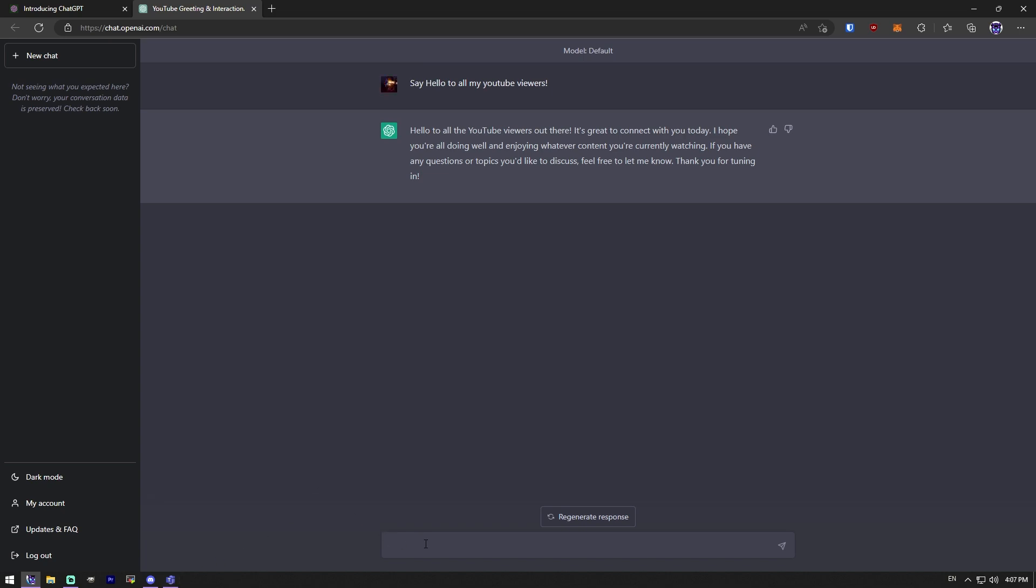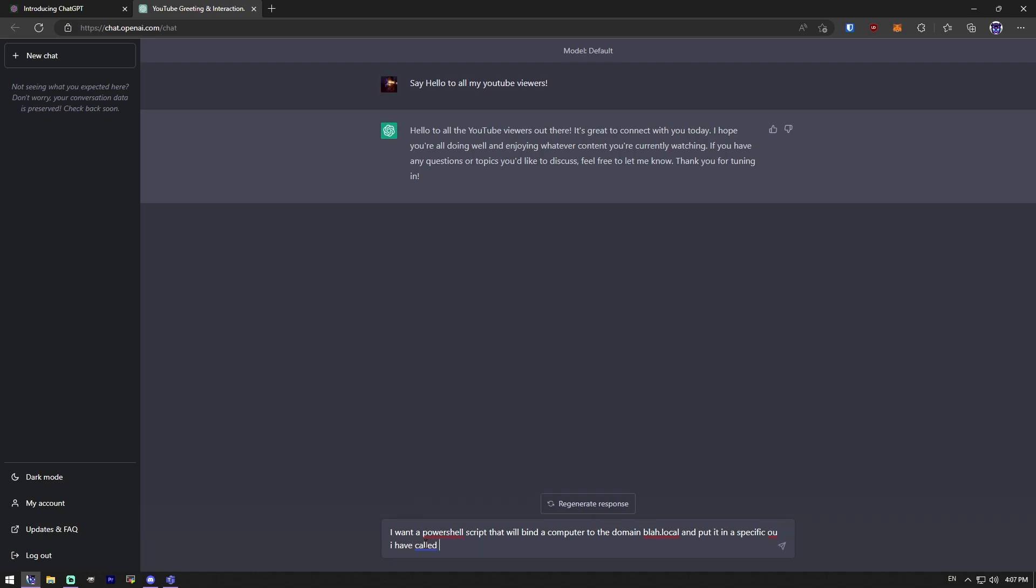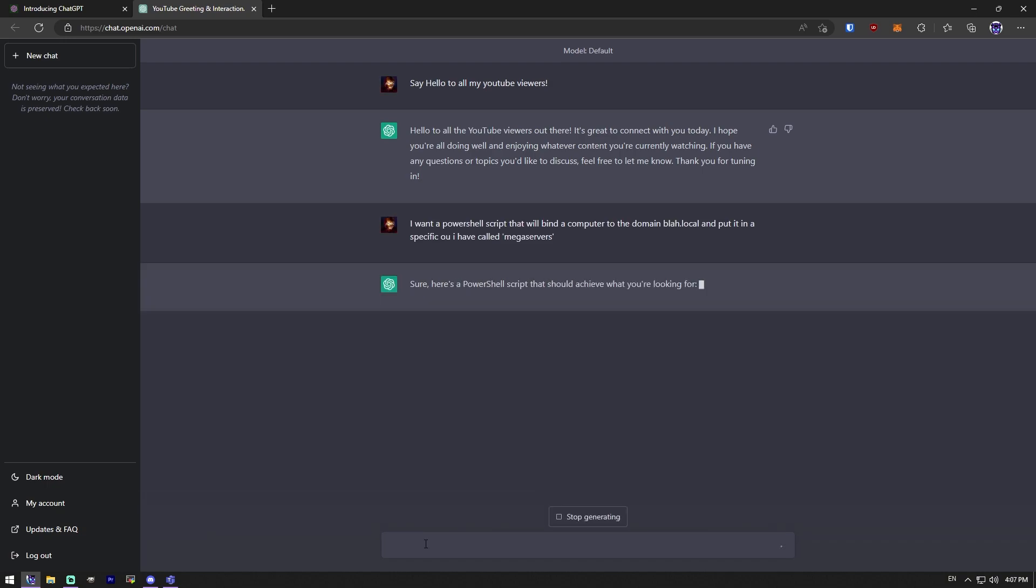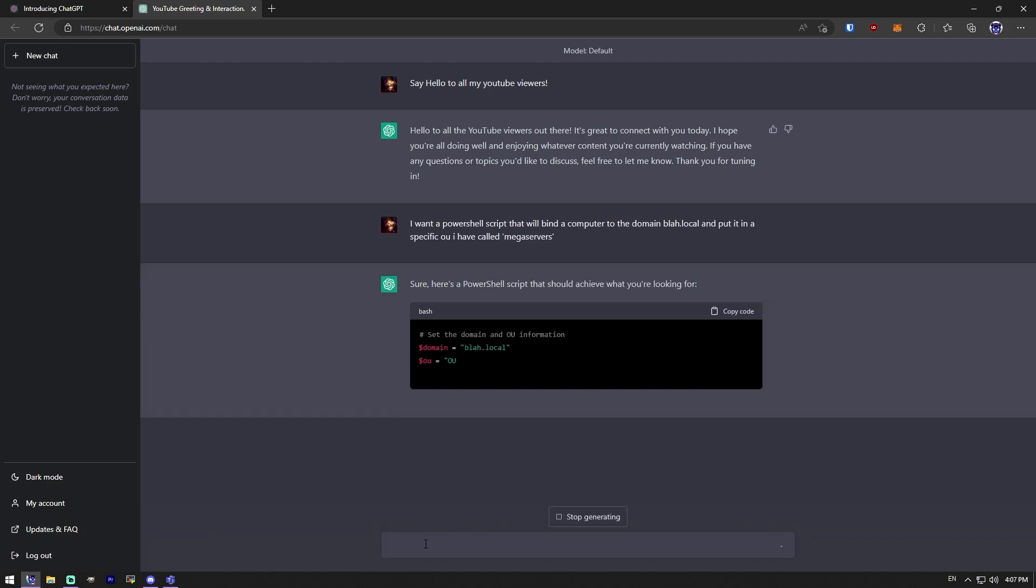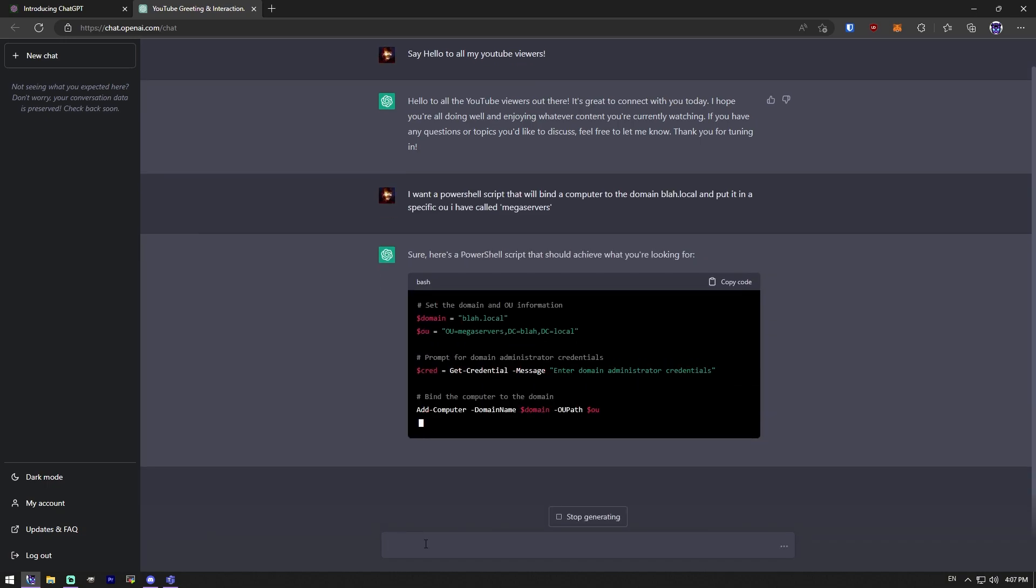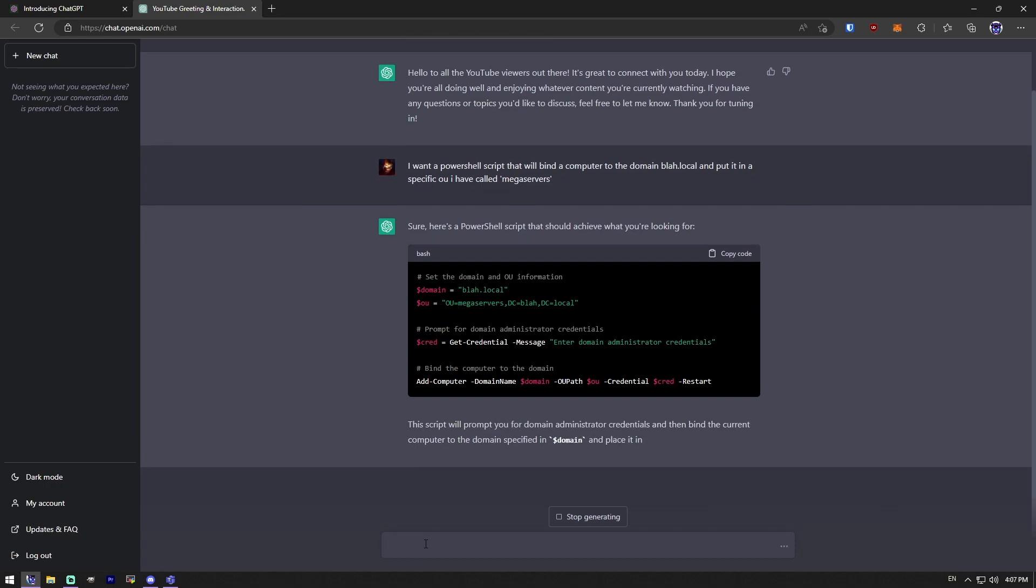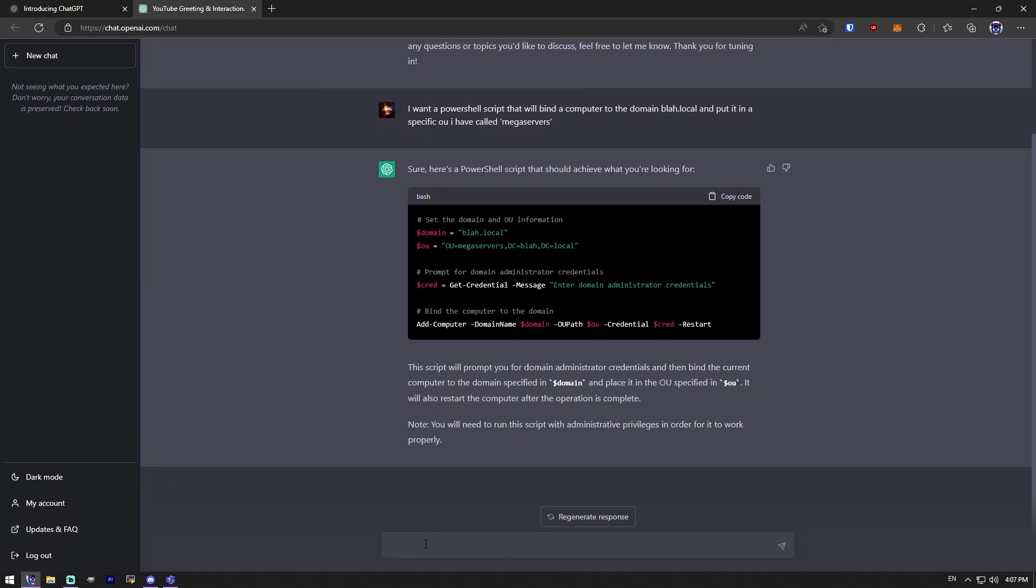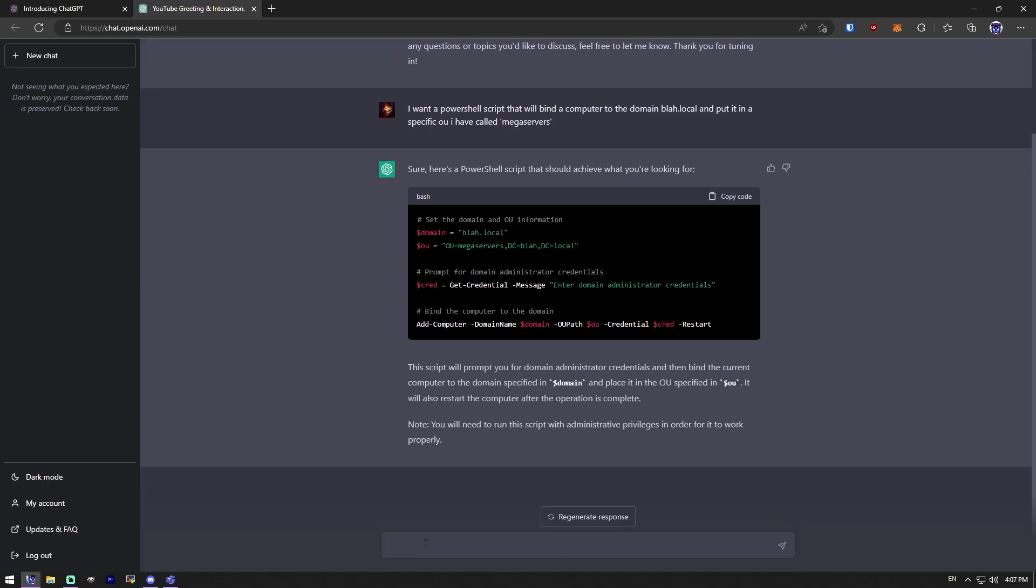So the first thing you never want to do is you never want to give it any of your actual information. So say you wanted to say, I want a PowerShell script that will bind a computer to the domain blah.local and put it in a specific OU I have called mega servers, right? None of that's real information. That's not my domain. That's not an OU in my domain. And then I didn't give it any credentials either. And there you go.